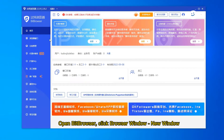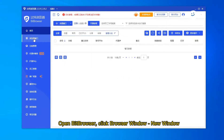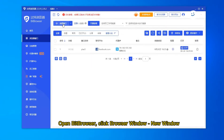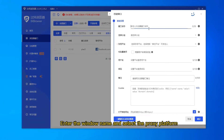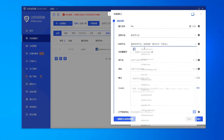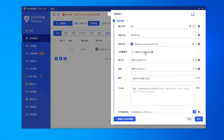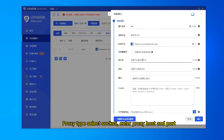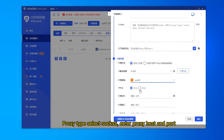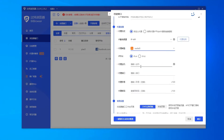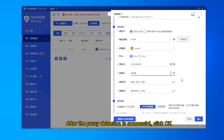Open Bit Browser, click Browser Window, then New Window. Enter the window name and select the proxy platform. Set the proxy type to SOCKS5, then enter the proxy host and port. After the proxy detection is successful, click OK.